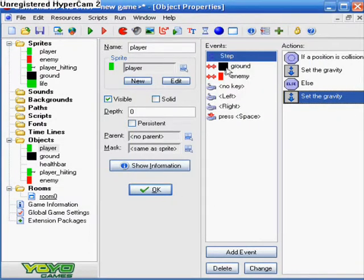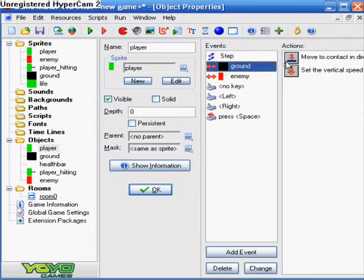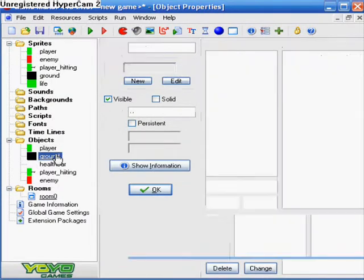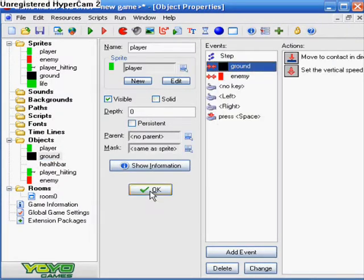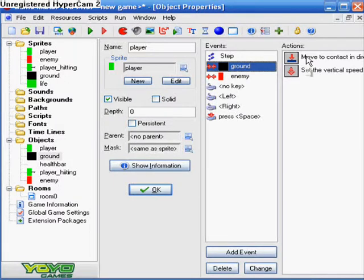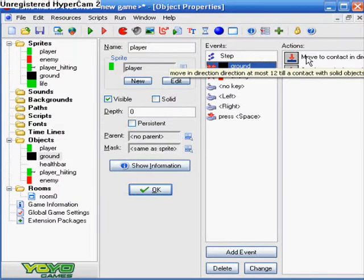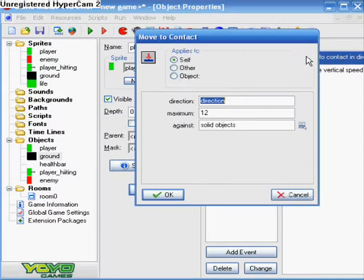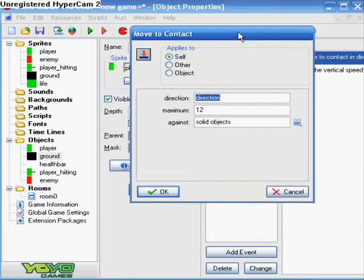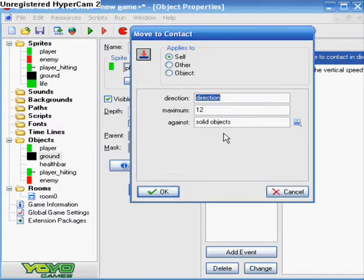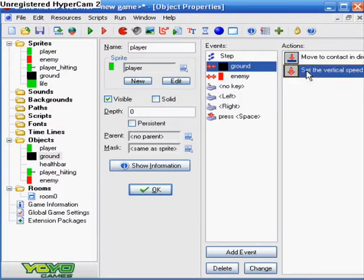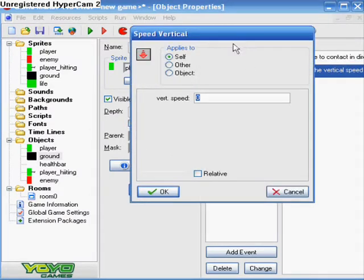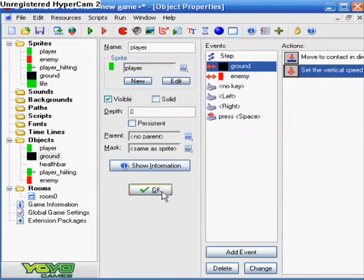And then I did collision with ground, and make sure your ground is solid and visible, and that's all you need to do for the ground. Back to the collision with ground, I did move to contact, direction equals direction, maximum equals 12, and solid objects for against. And then I did set the vertical speed, and you just keep it everything how it is for the vertical speed, which is zero.